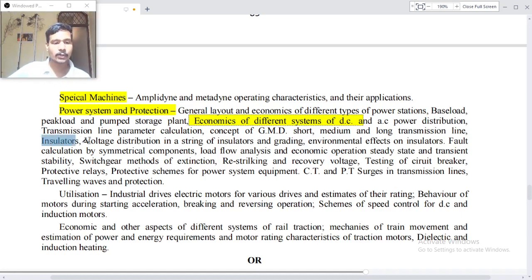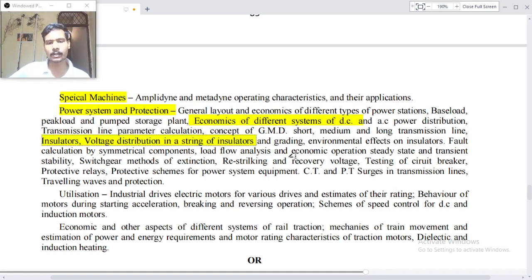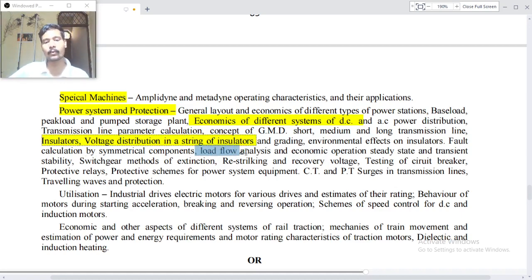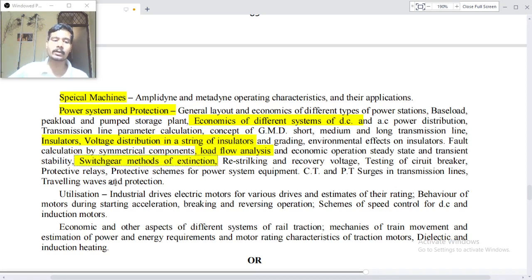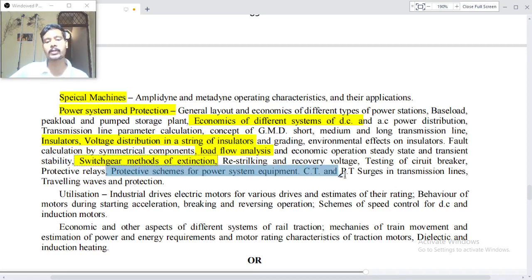Insulators, voltage distribution in a string of insulators and grading, environmental effect of insulators, fault calculation by symmetrical components, load flow analysis and economic operation, steady state and transient stability, switchgear, methods of arc extinction.